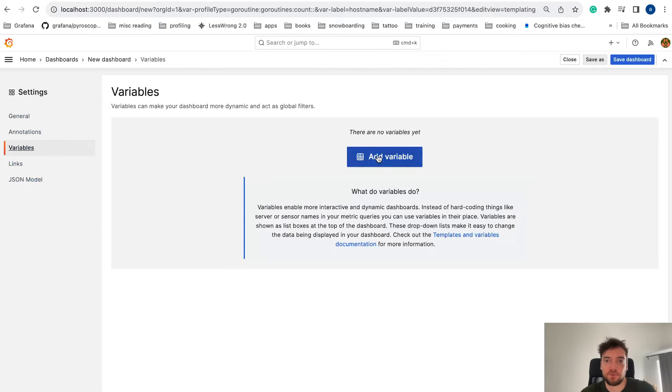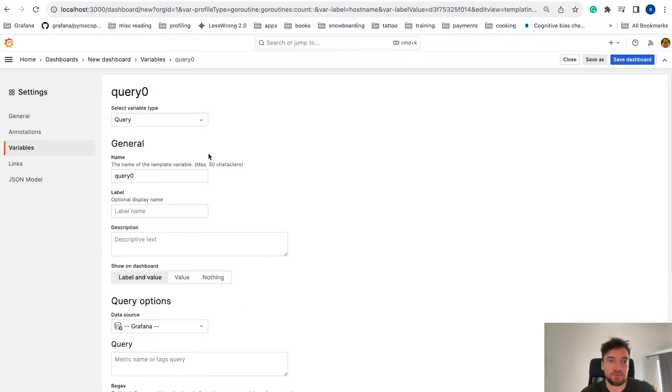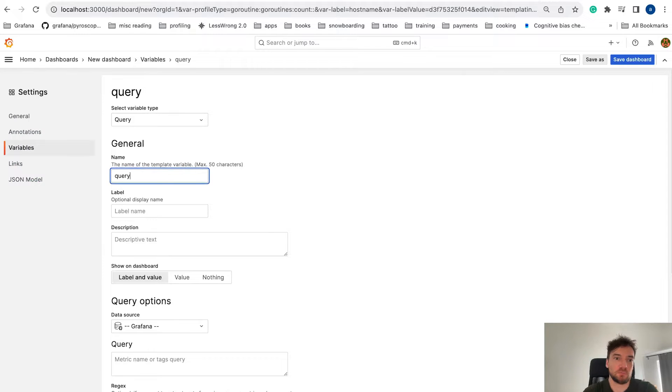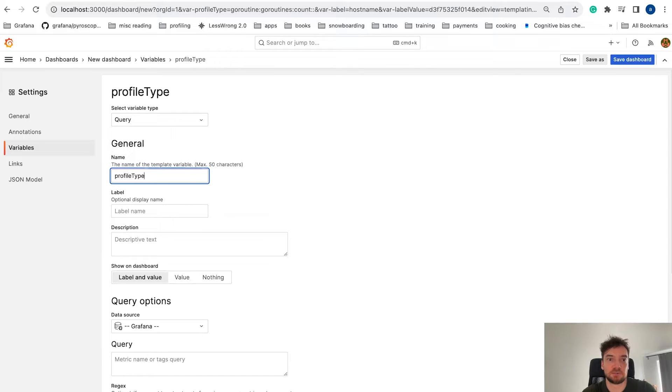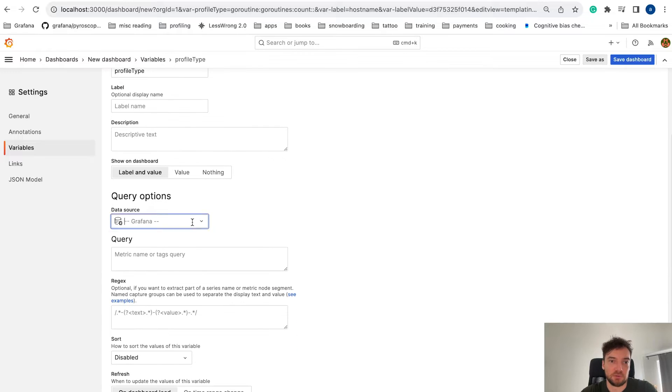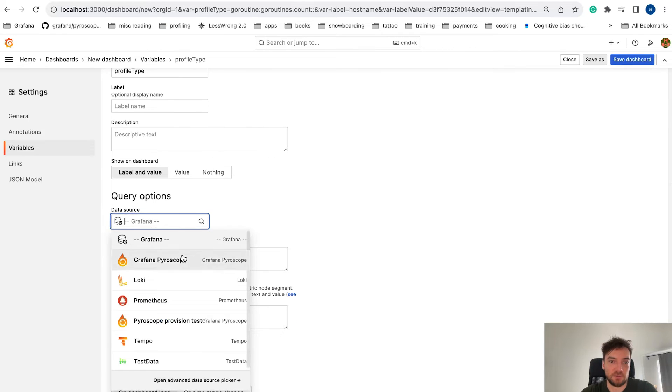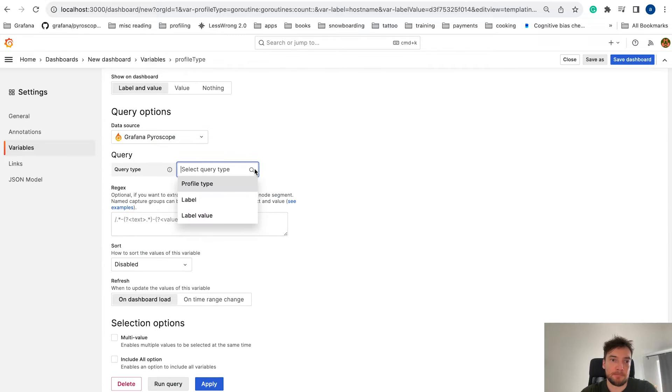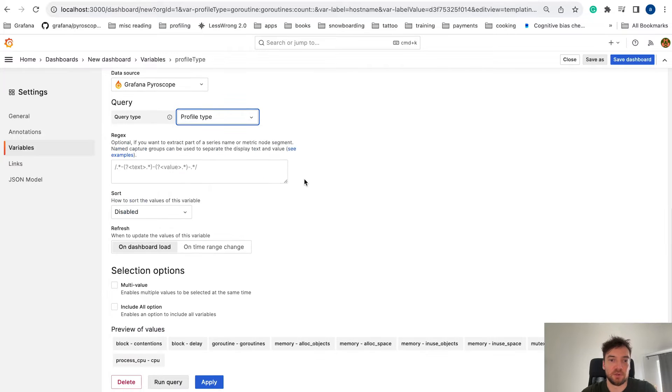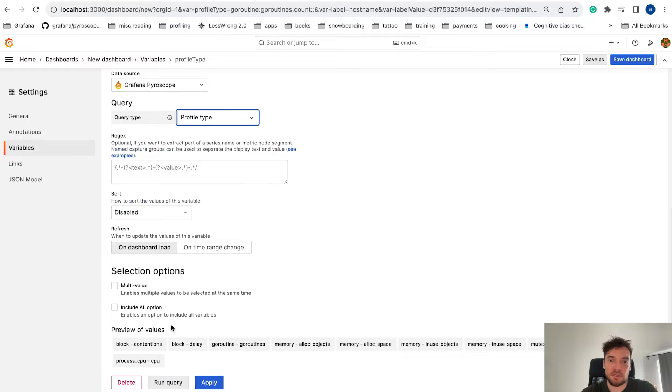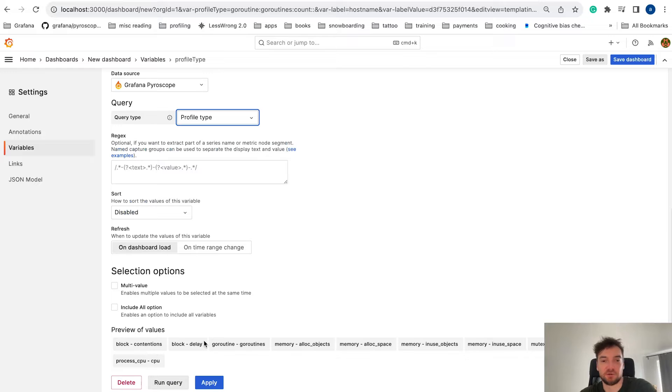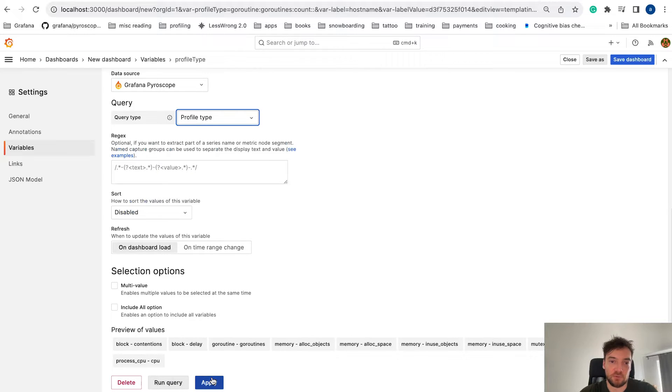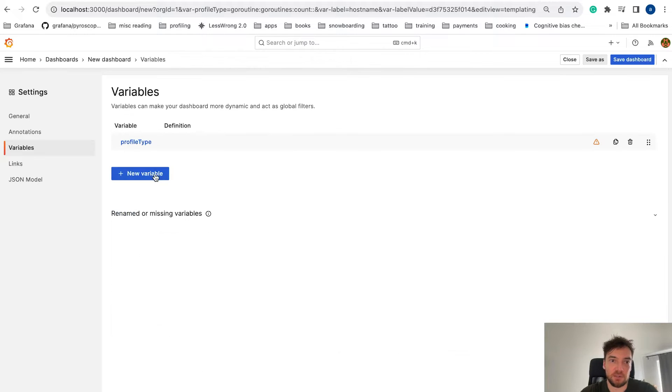So first, we will have to define our variable. The first one will be profile type. We will use the Grafana Pyroscope data source and use the profile type query type. You can already see here in the bottom preview of all the values. Let's apply this one.